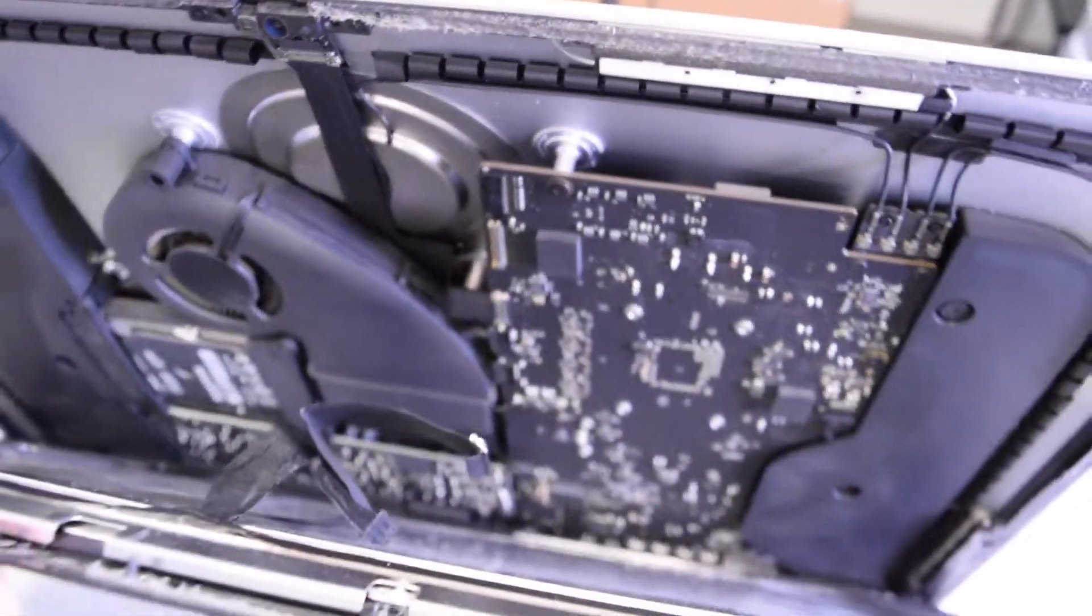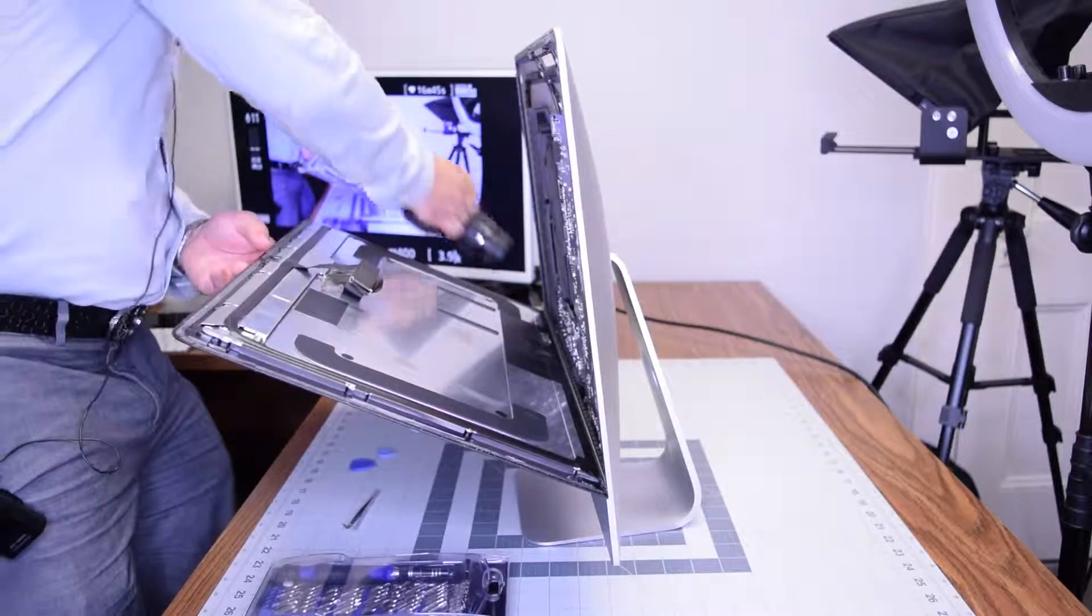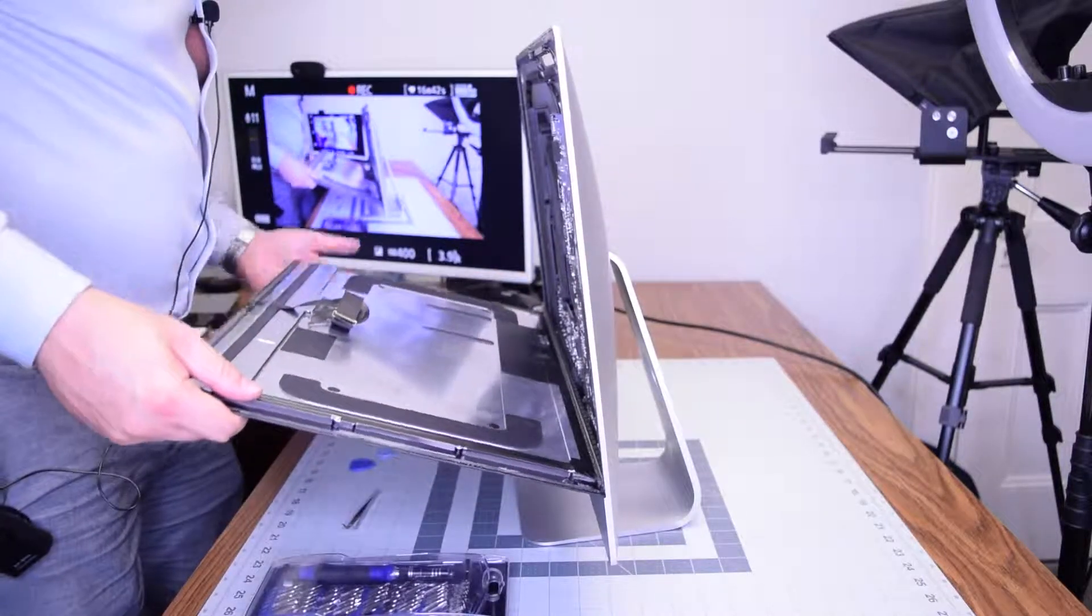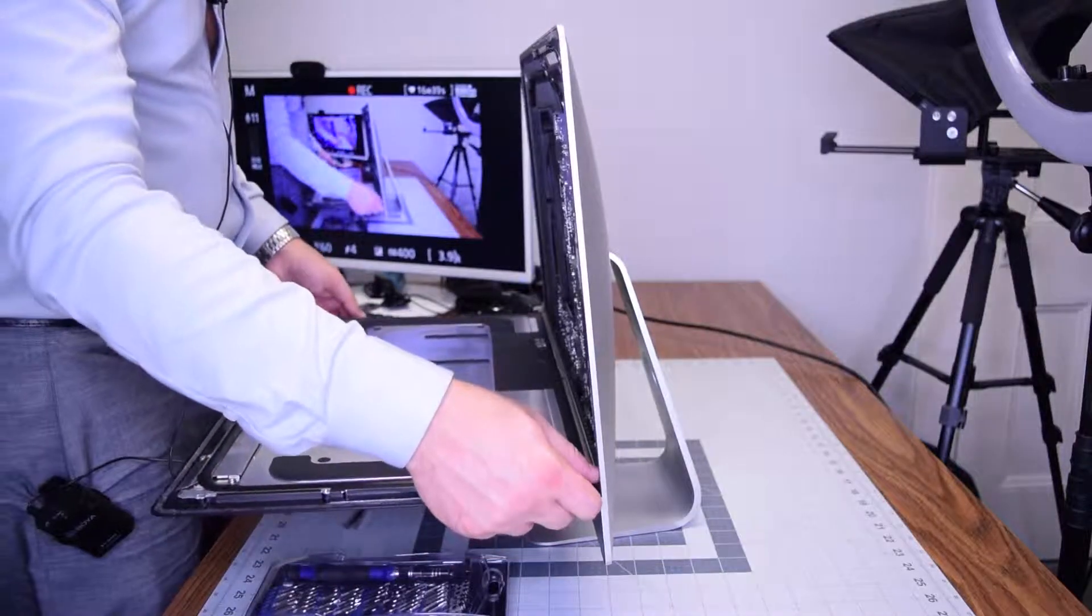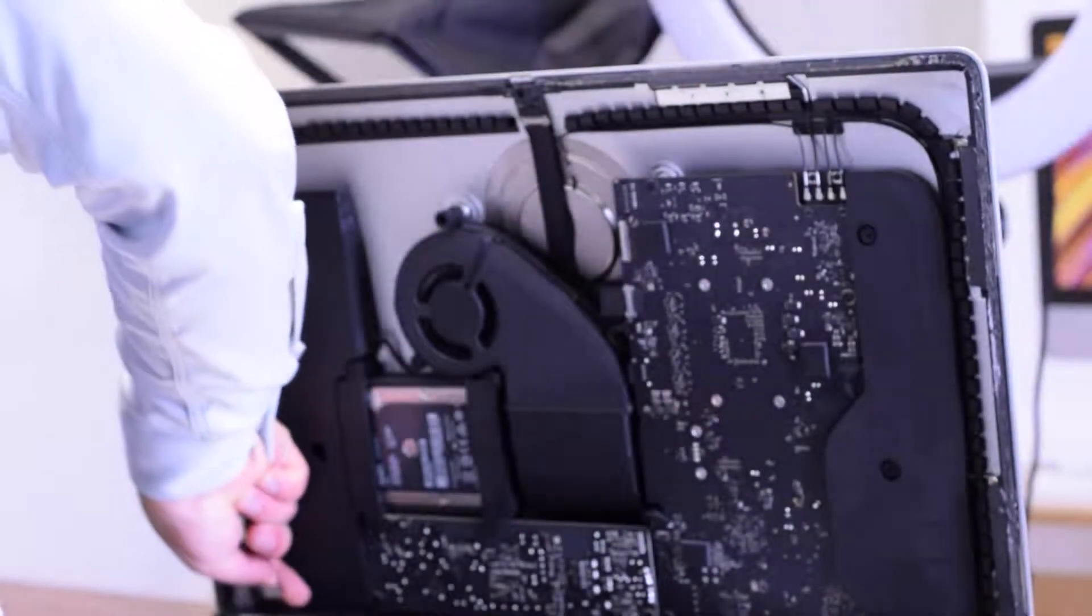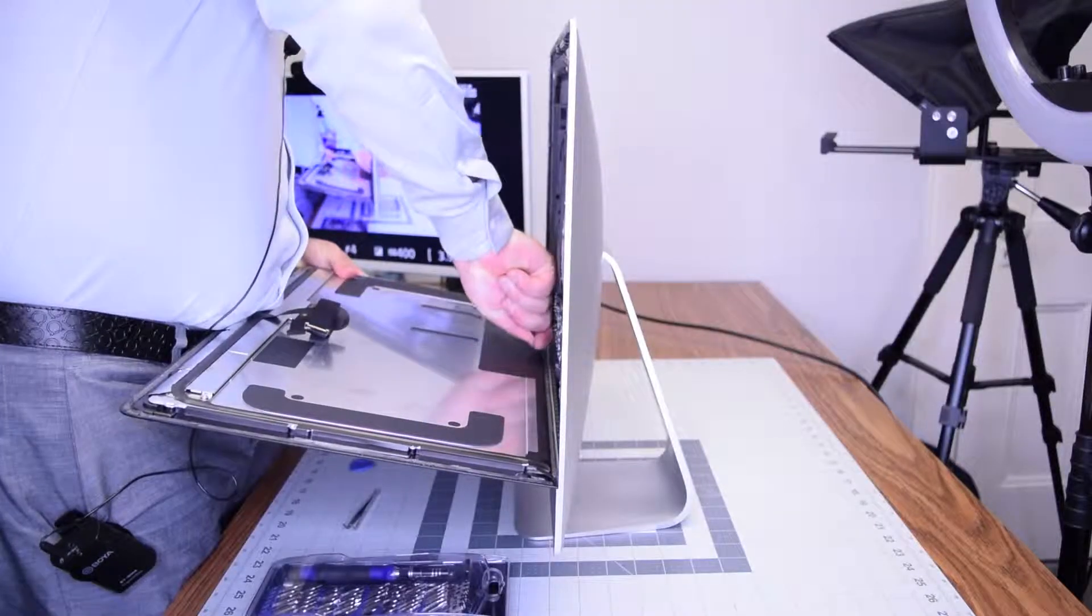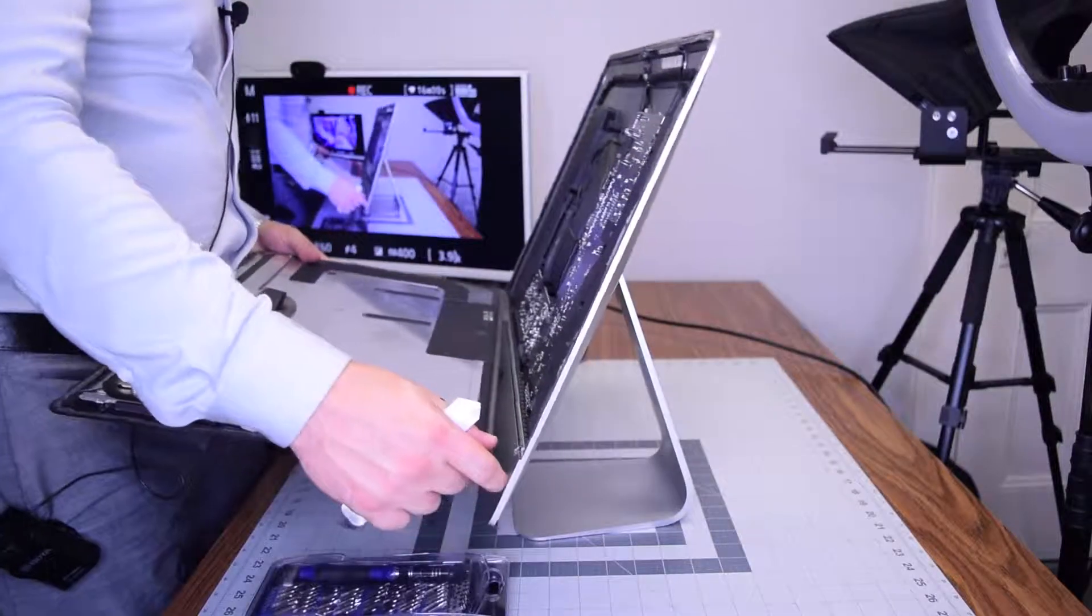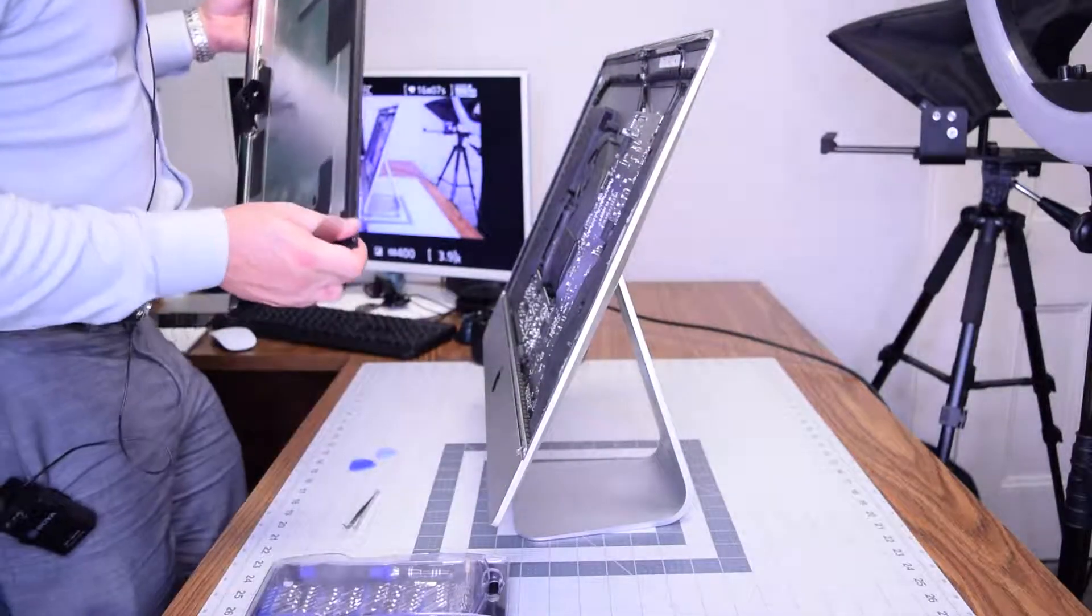With those two connections unhooked, we can go ahead and lower the screen, but it's still attached with the foam tape double-sided glue that they have. So go ahead and use a tool to cut that apart. We're just using the metallic prying tool. Once you got that separated, you can just pull it right out.